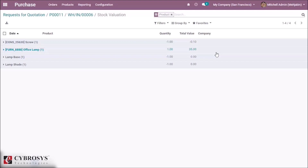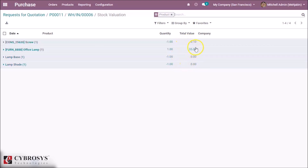Odoo will decrease the number of components at the subcontractor location. Here you can see the decrease of components in the subcontractor location. Also, the finished product is increased. That is the easy way when you have non-tracked components to configure subcontracting.